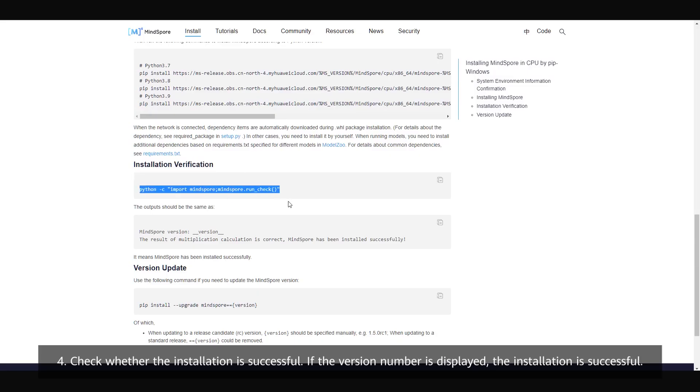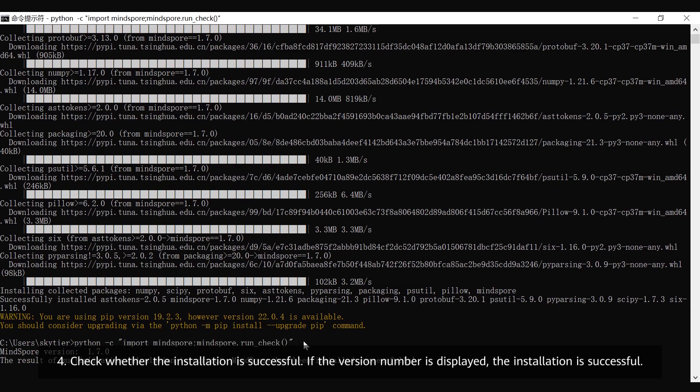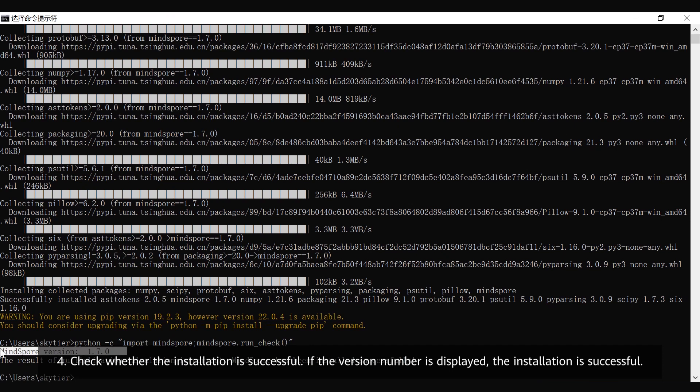4. Check whether the installation is successful. If the version number is displayed, the installation is successful. Next, let's see the conda mode. 1. Ensure that conda has been properly installed.